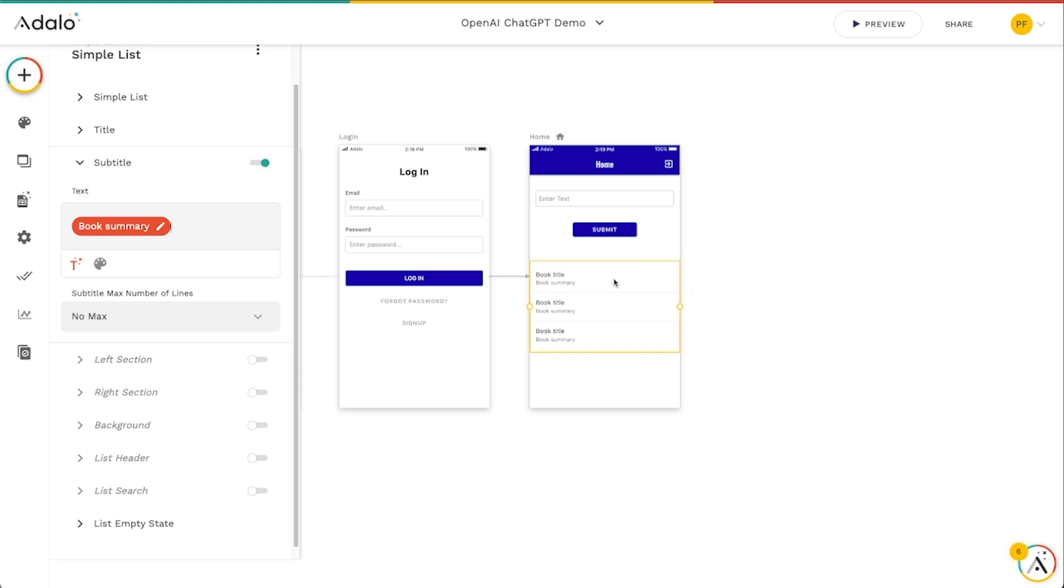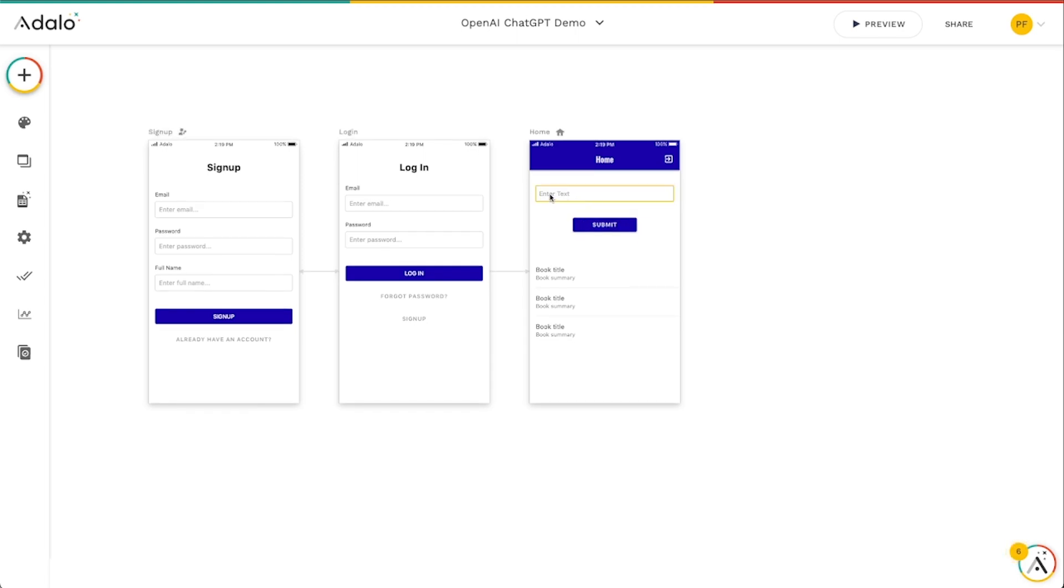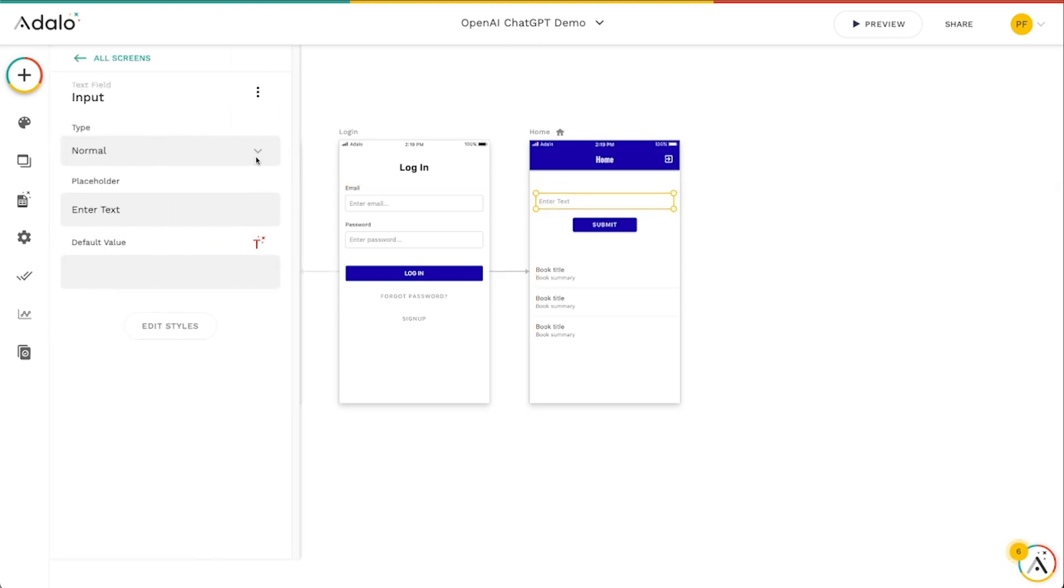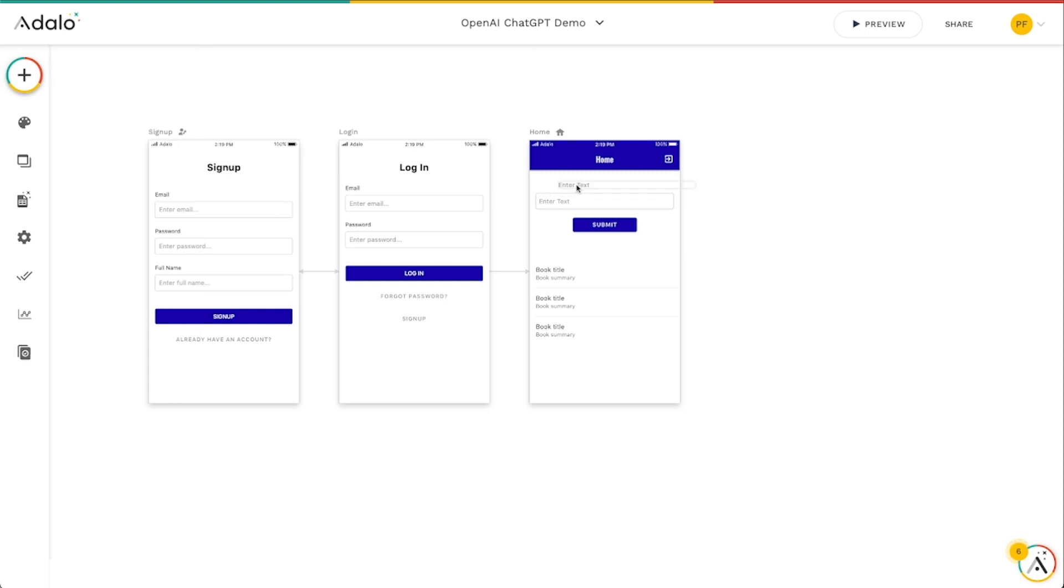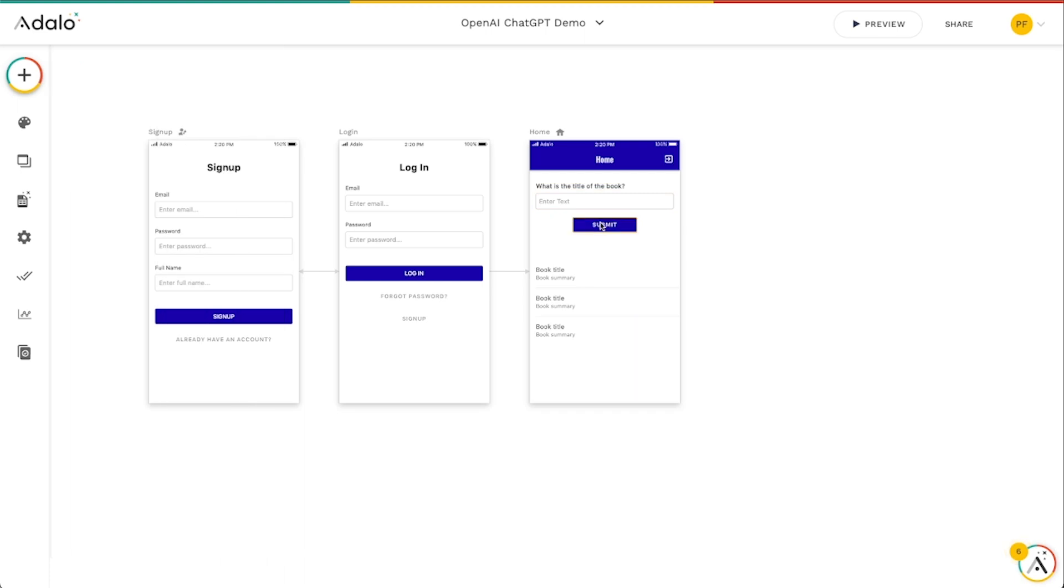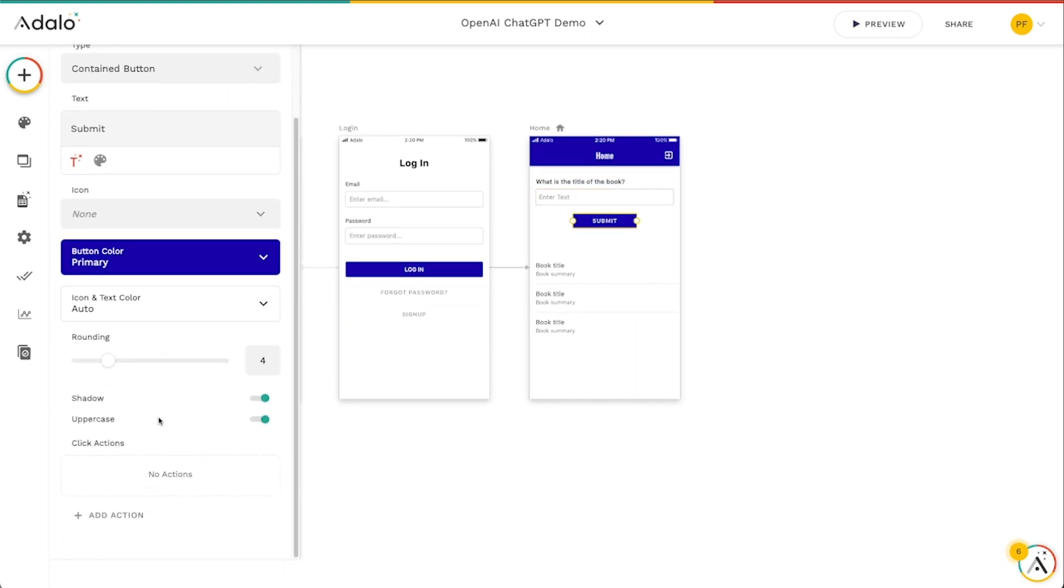Alright cool, so let's get into this. Let's add a custom action to this button so that whenever a user types in what they want to summarize. Let's add a custom action here to this submit button.